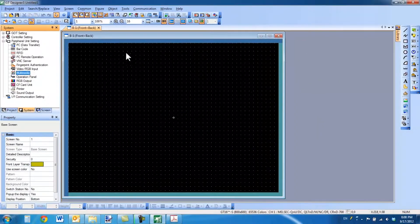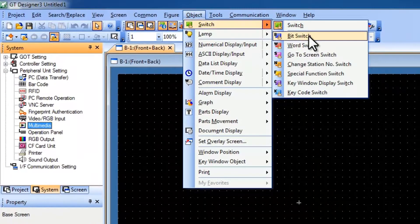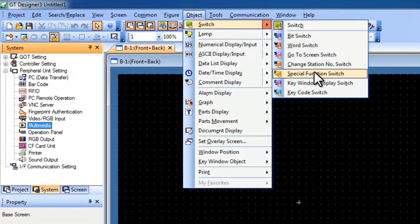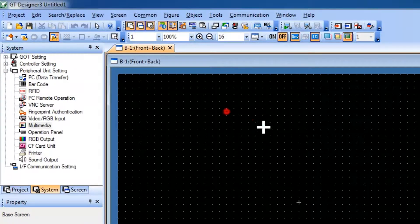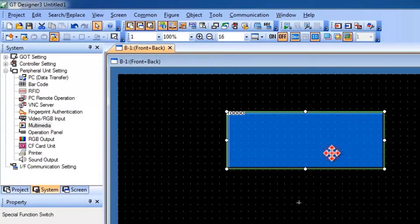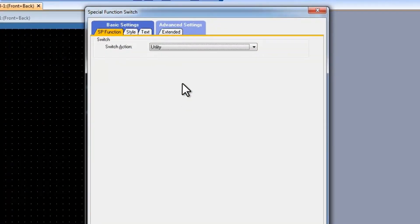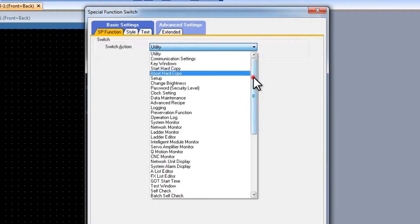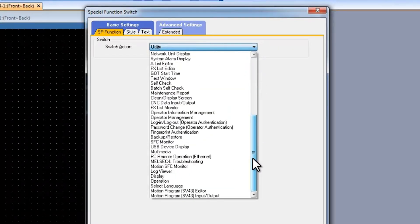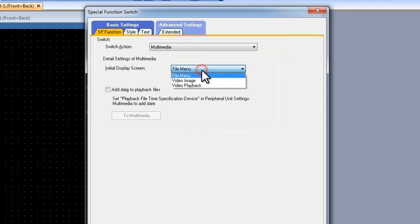The next thing we are going to want to do is select Object and then place down a special function switch. With the special function switch, we are going to double click on it and scroll down to select it as a multimedia switch. We are going to set the display screen to video playback.